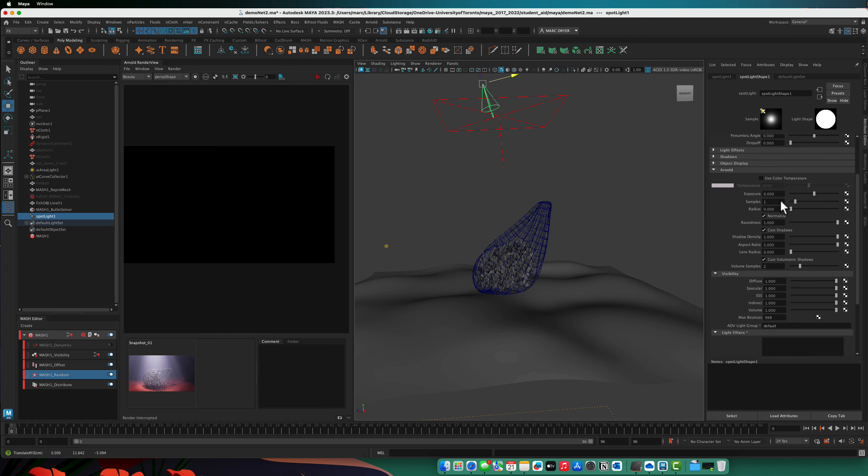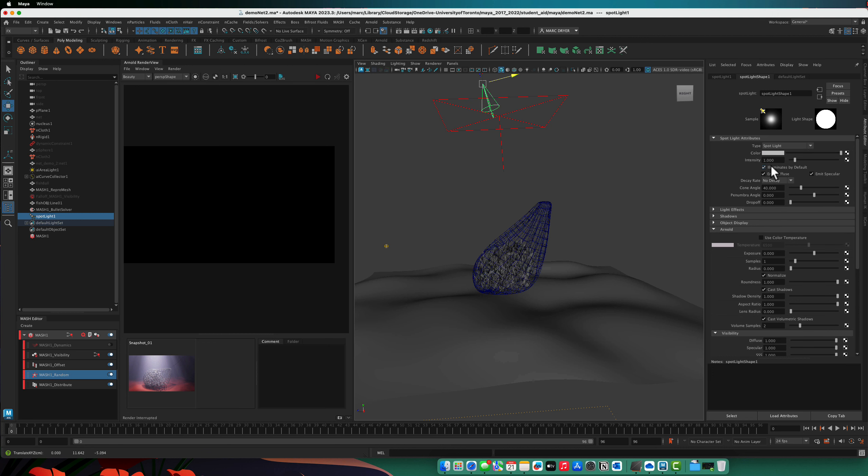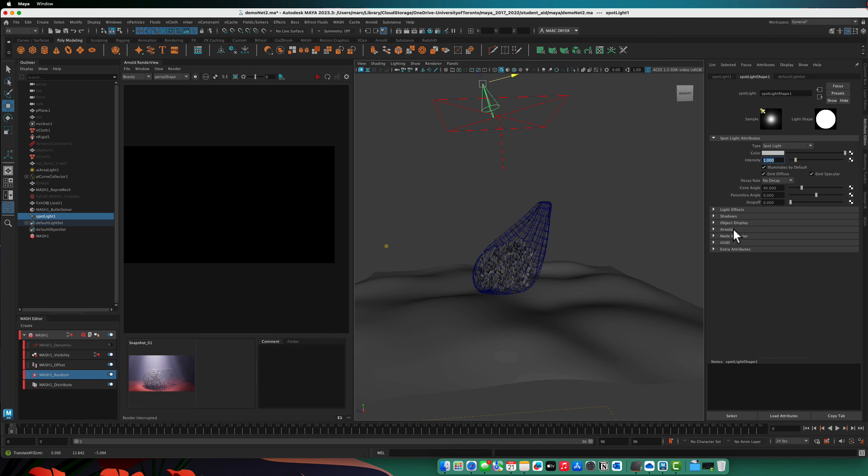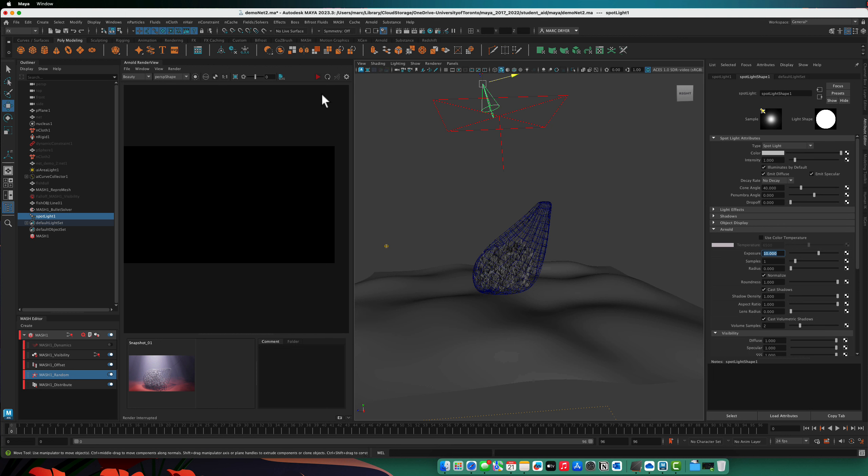So in the spotlight, you see it has an intensity up here. But then under the Arnold setting, we have to turn the exposure up. Something like this. Maybe even higher, I guess.